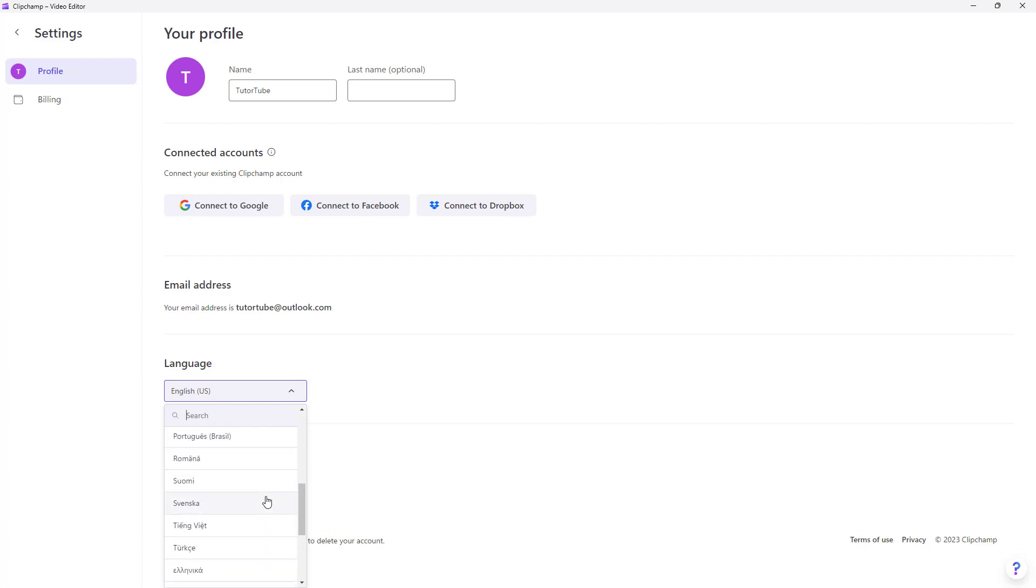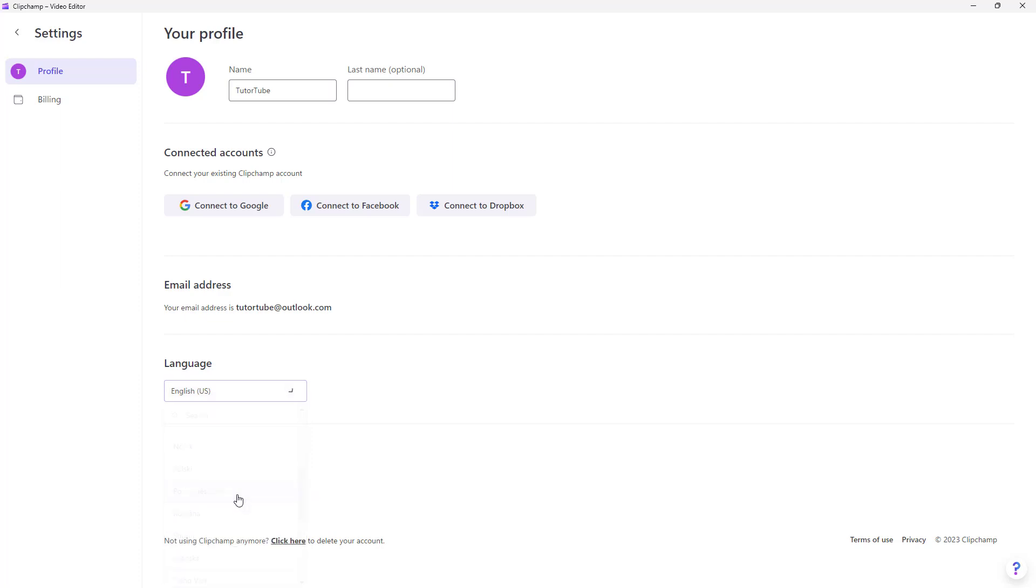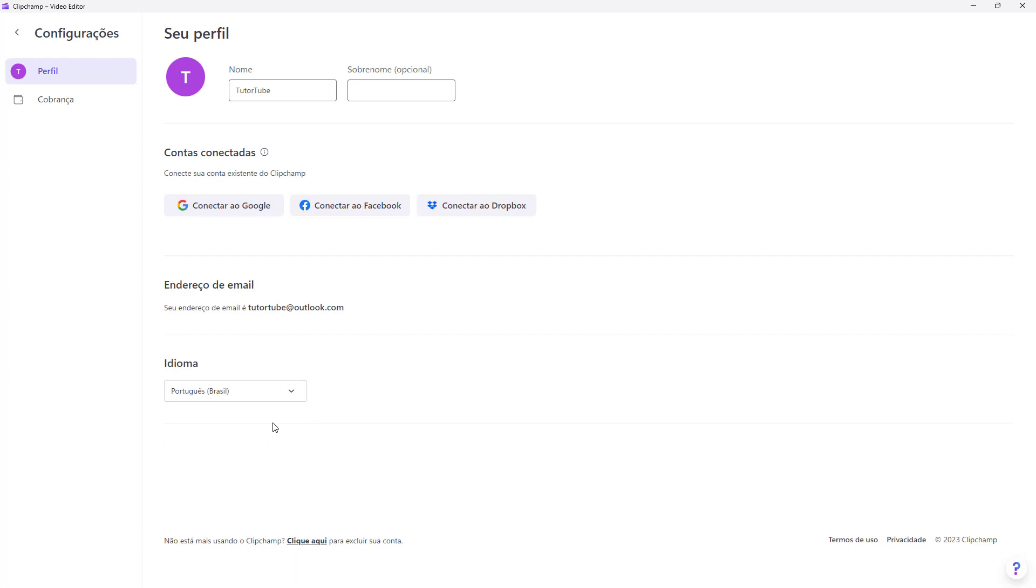For example, I'm going to select Portuguese. Once you do that,